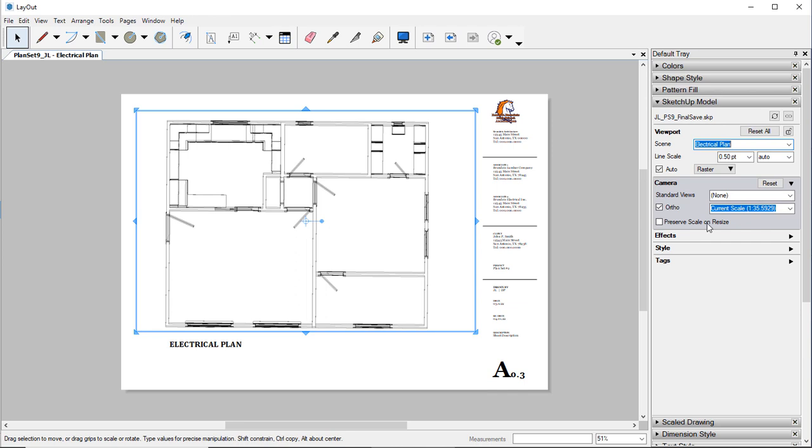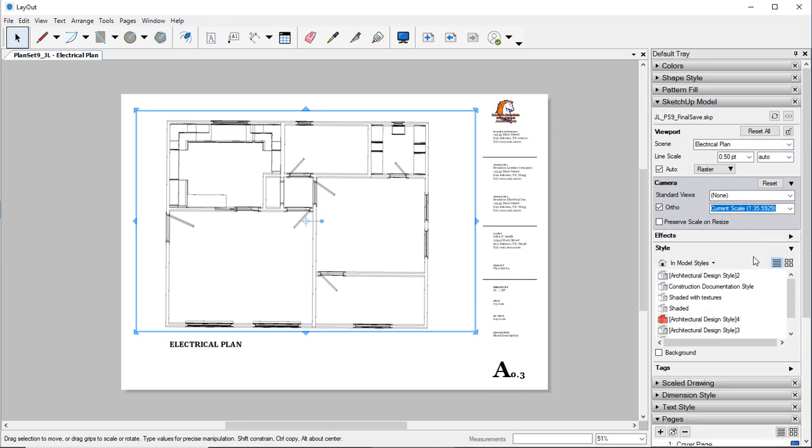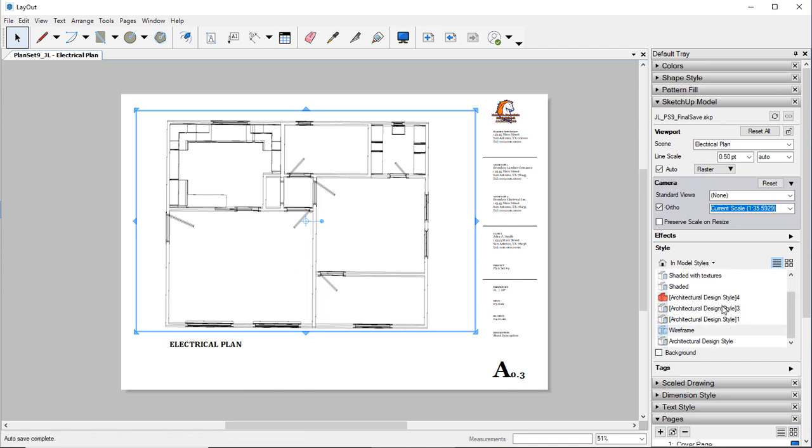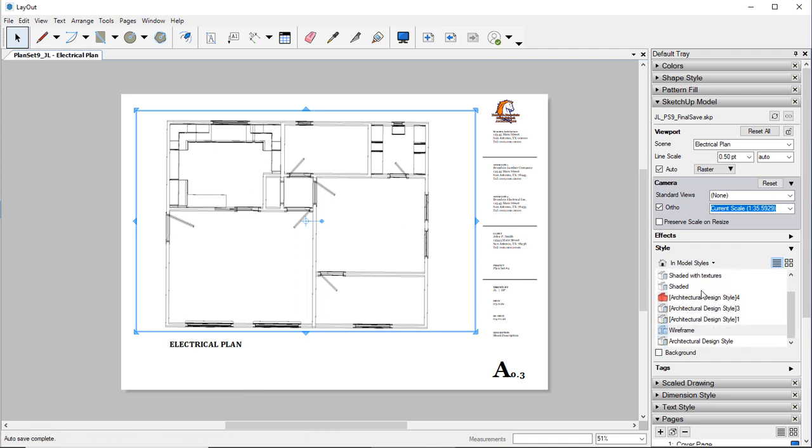You also have various different effects and styles, so the Style, these are all the different architectural styles that we have used in our SketchUp model.